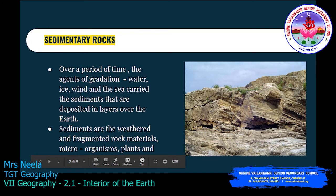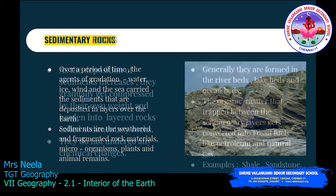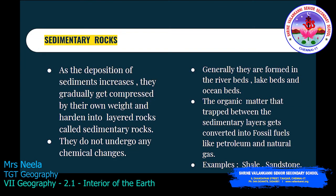The next rock is the sedimentary rock. Over a period of time, the agents of gradation — water, ice, wind, and sea — carry sediments that are deposited in layers over the earth. These sediments are nothing but weathered and fragmented rock materials, microorganisms, and plant and animal remains. As deposition of sediments increases, they gradually get compressed by their own weight and harden into layered rocks.